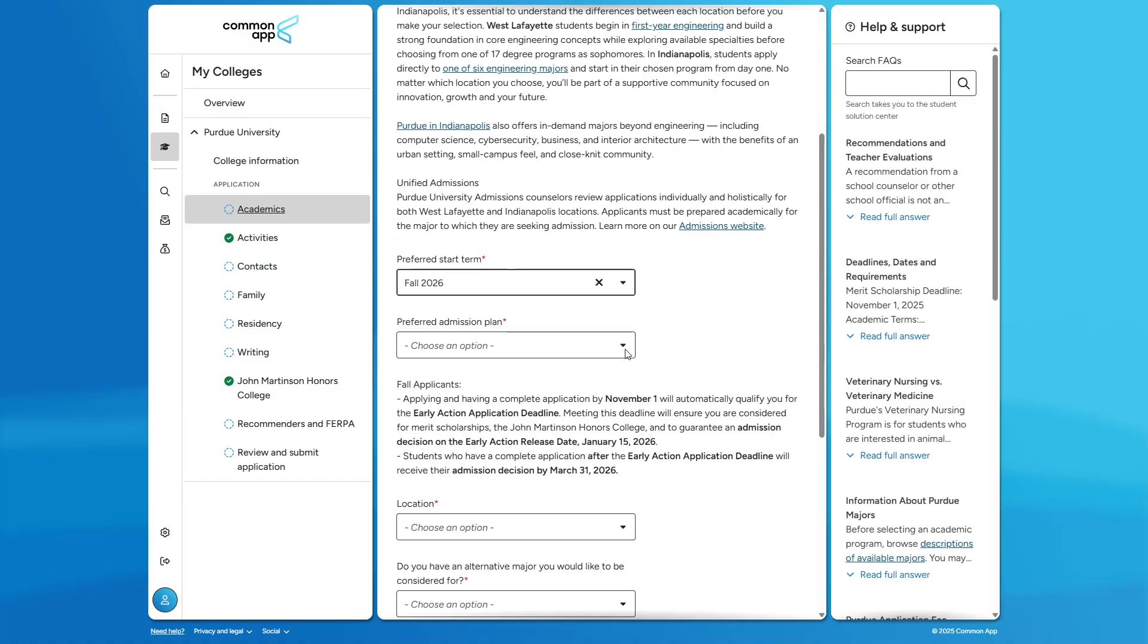Now, the next choice we have to make is the preferred admissions plan. If you are applying before November 1st, please submit under early action.